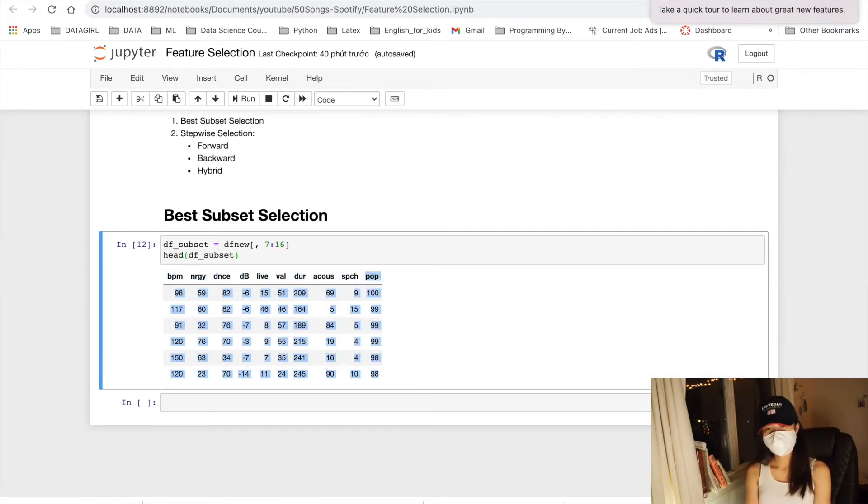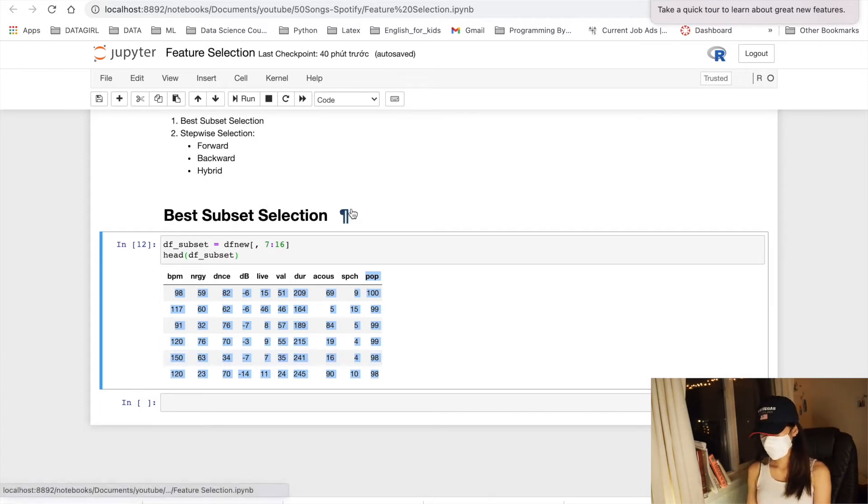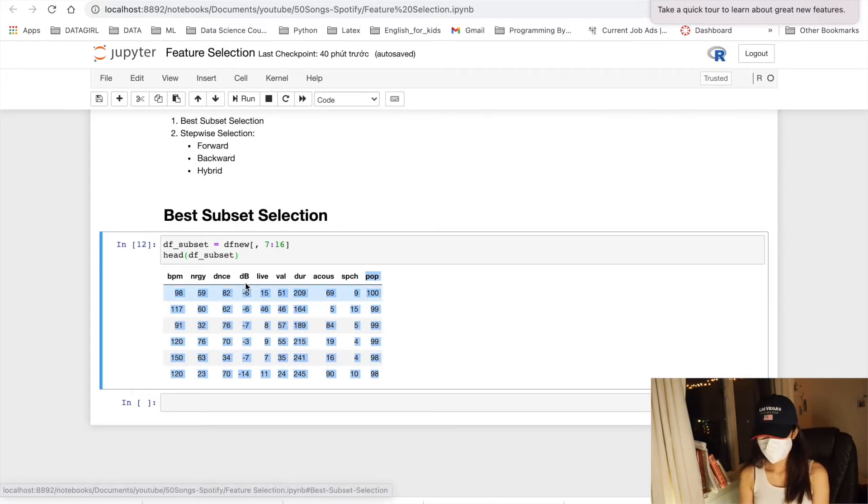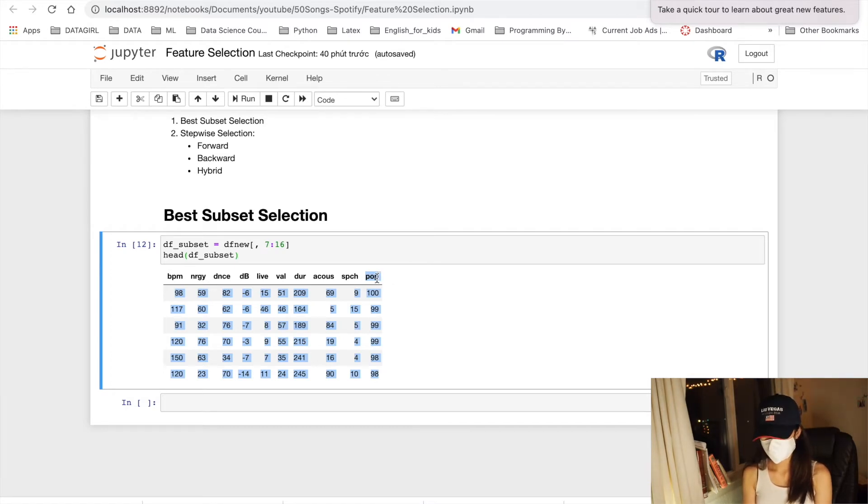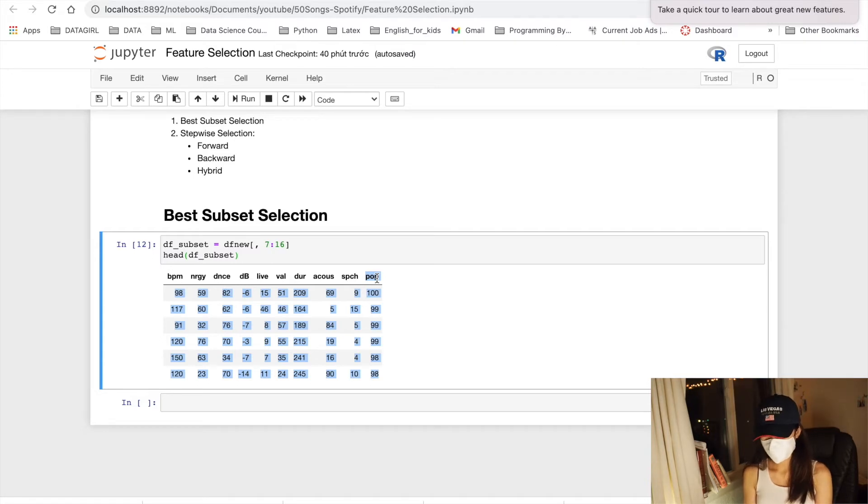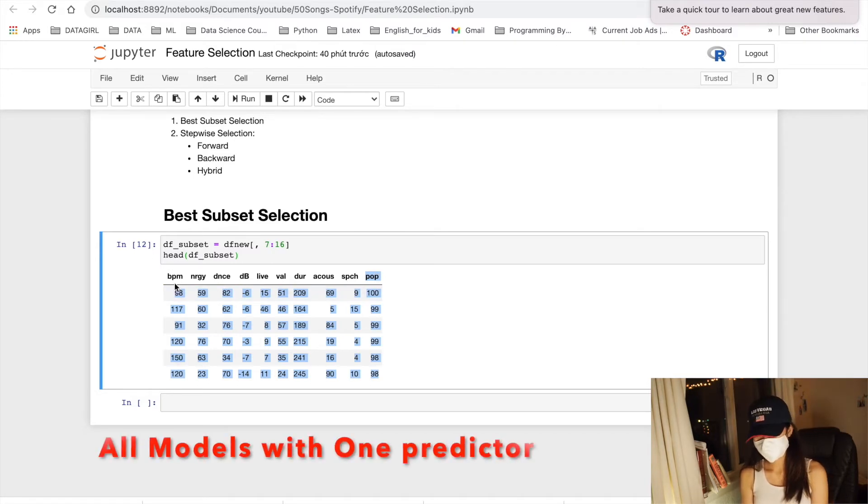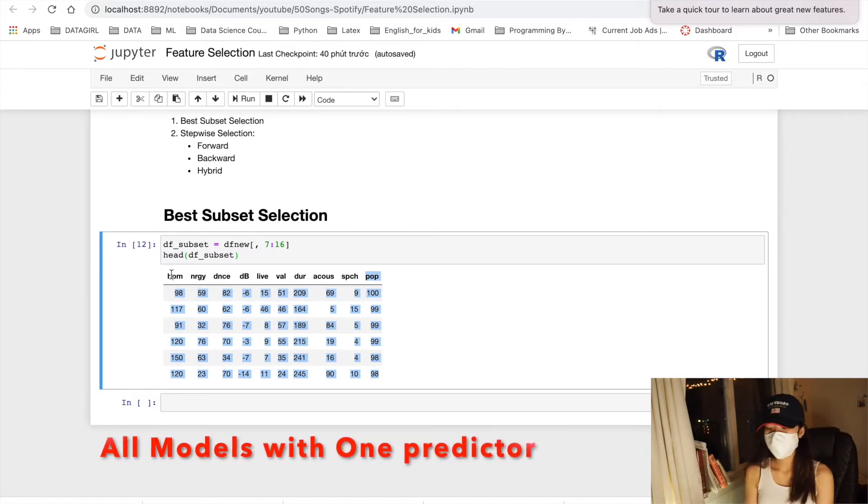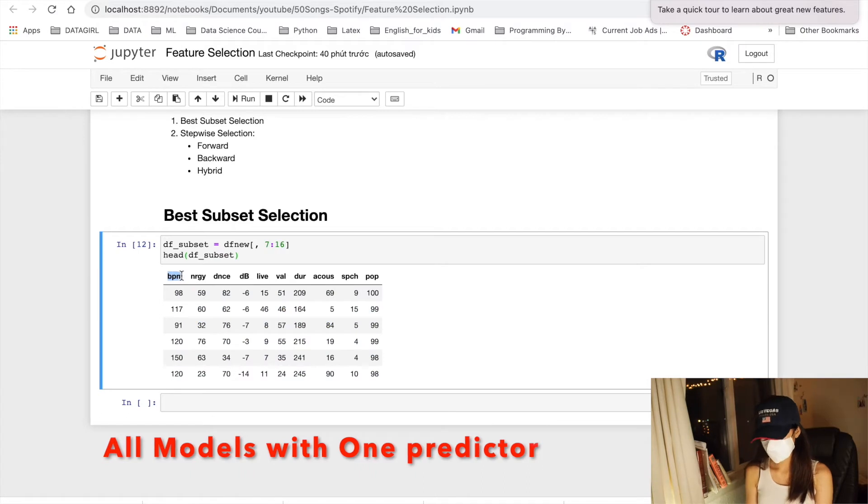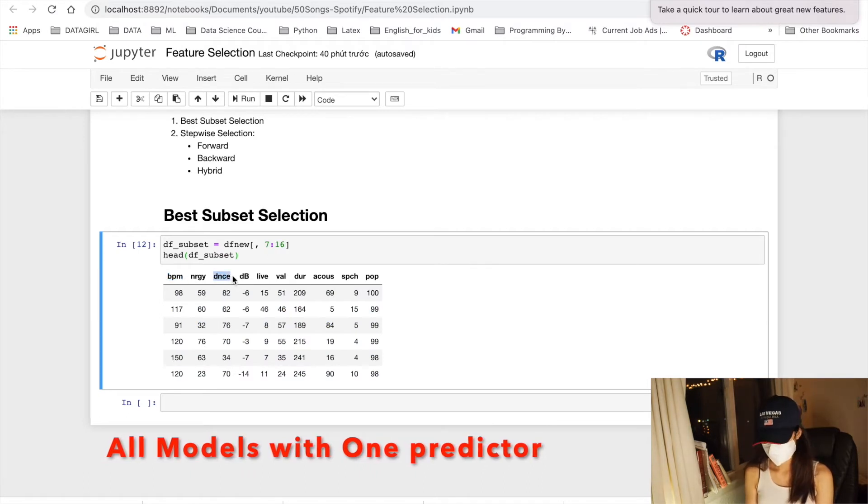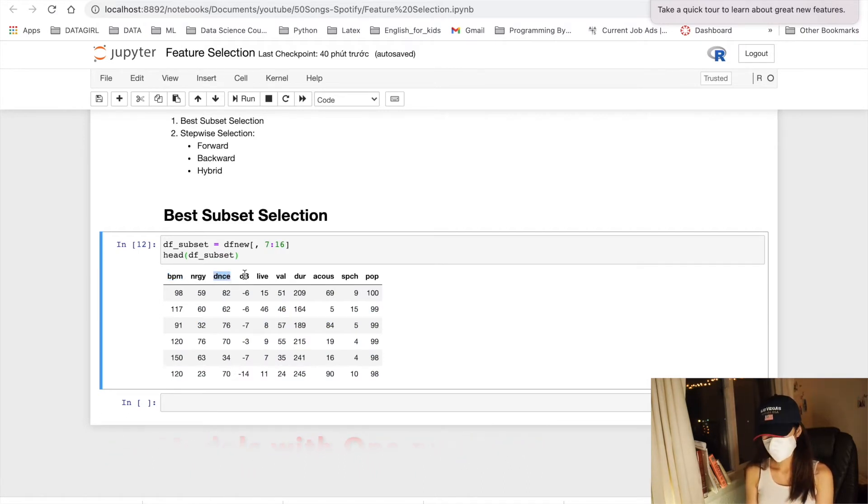And now we will use the best subset selection method to find out which sets of predictors are good to predict the popularity of the songs. What the best subset selection will do is that it will fit all of the models that contain exactly one predictor, such as BPM here, danceability to predict the popularity.